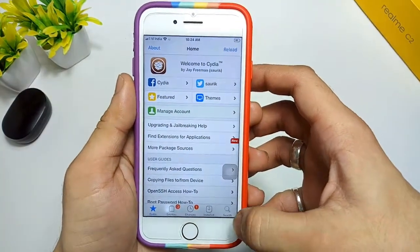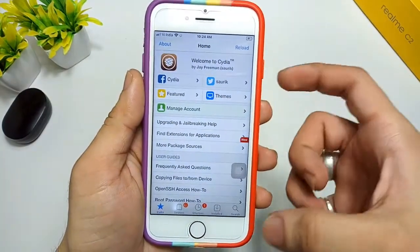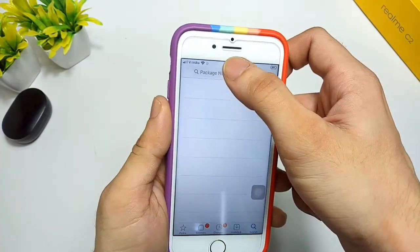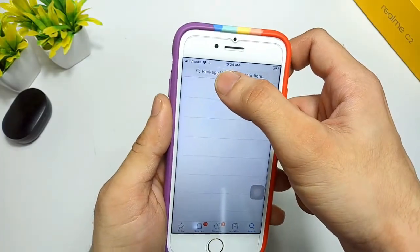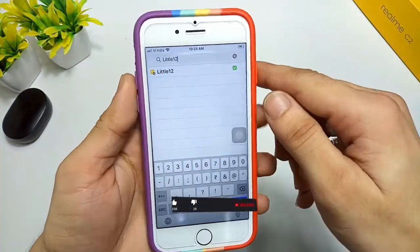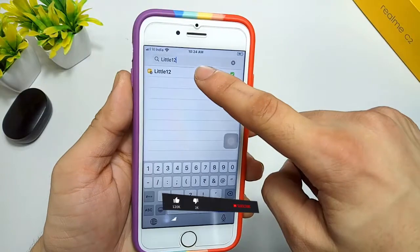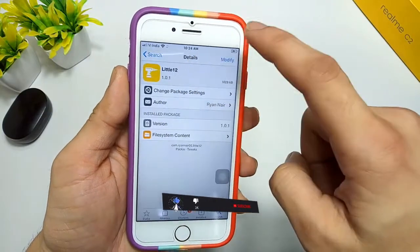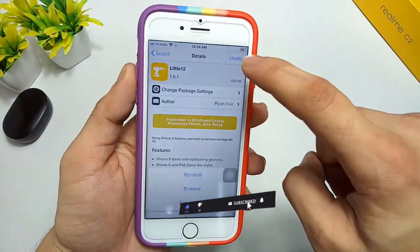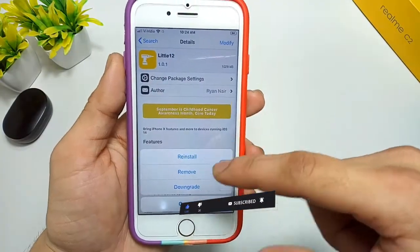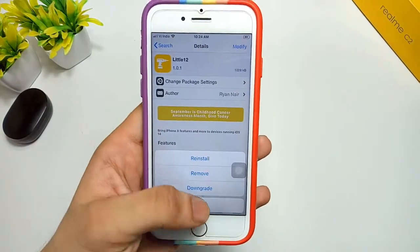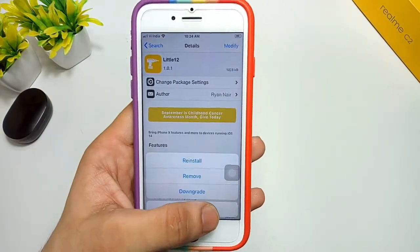This is the Cydia interface. Simply click on the search icon and search for the tweak "Litle12". You can see the Litle12 tweak here — simply install it on your iPhone. You will see the install option when you install this tweak for the first time.